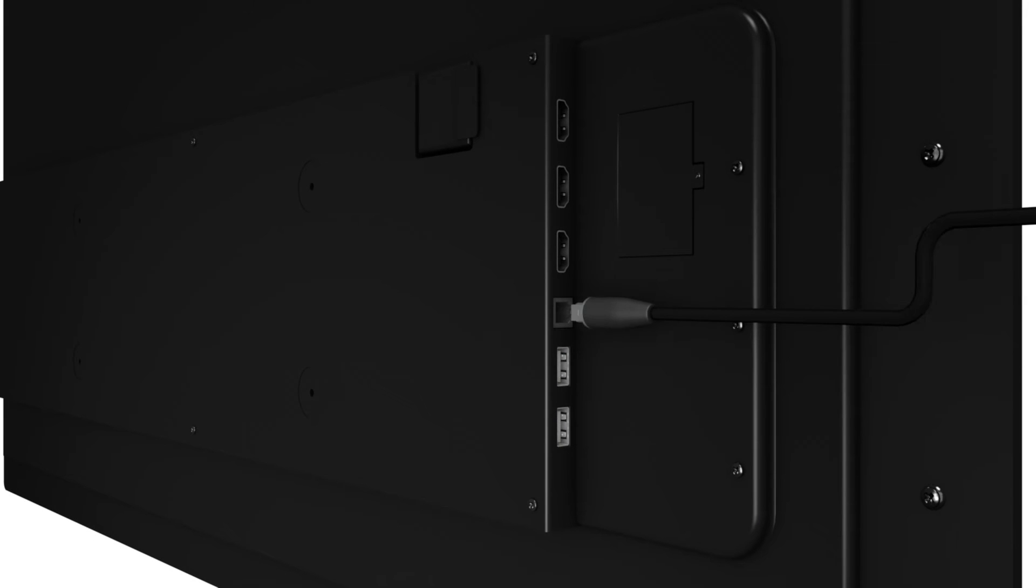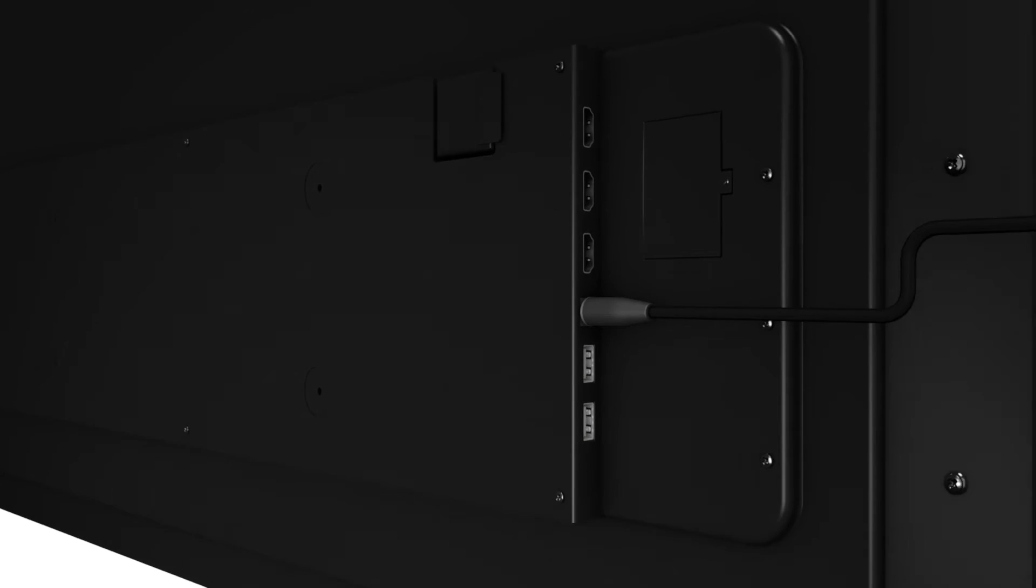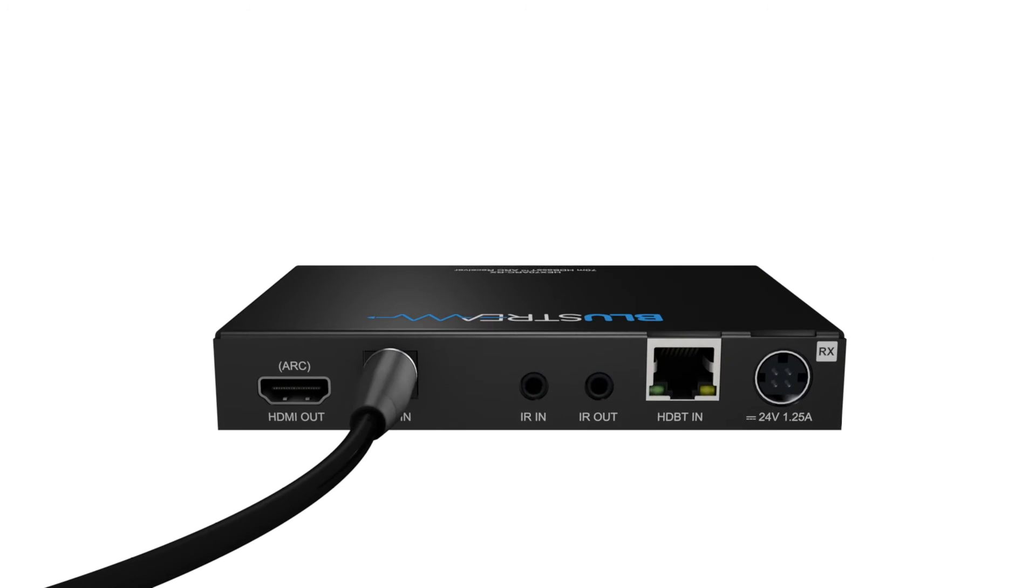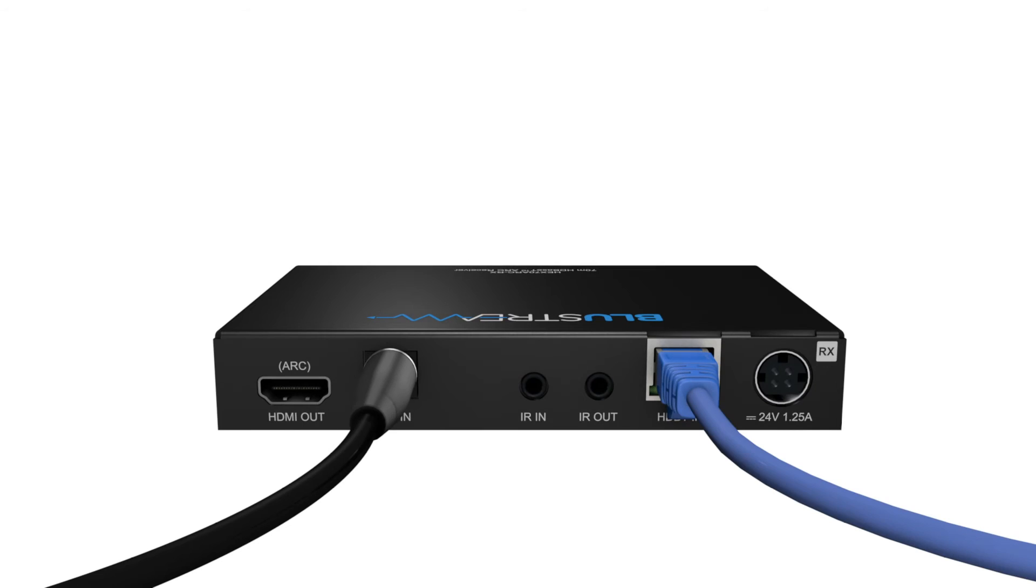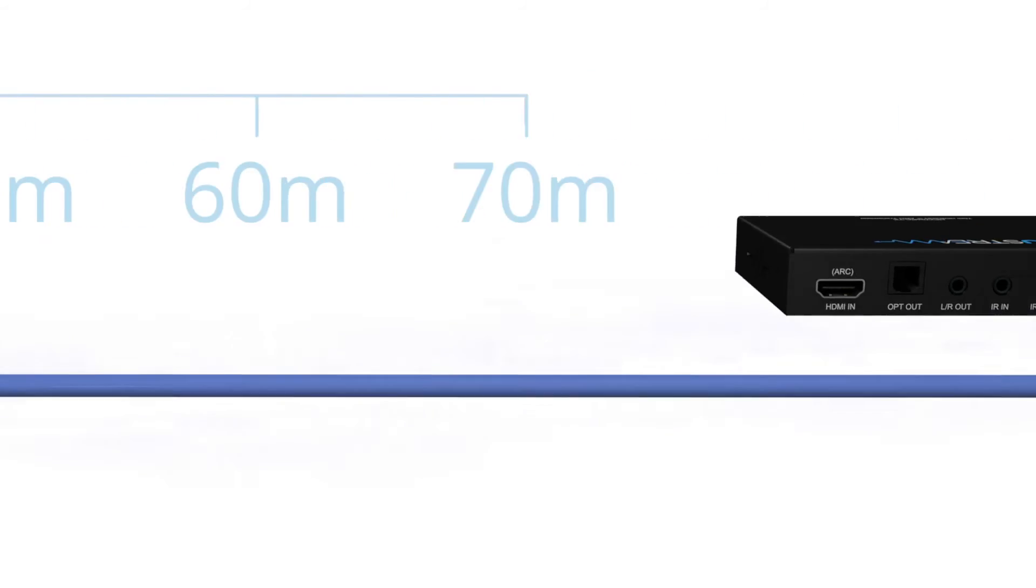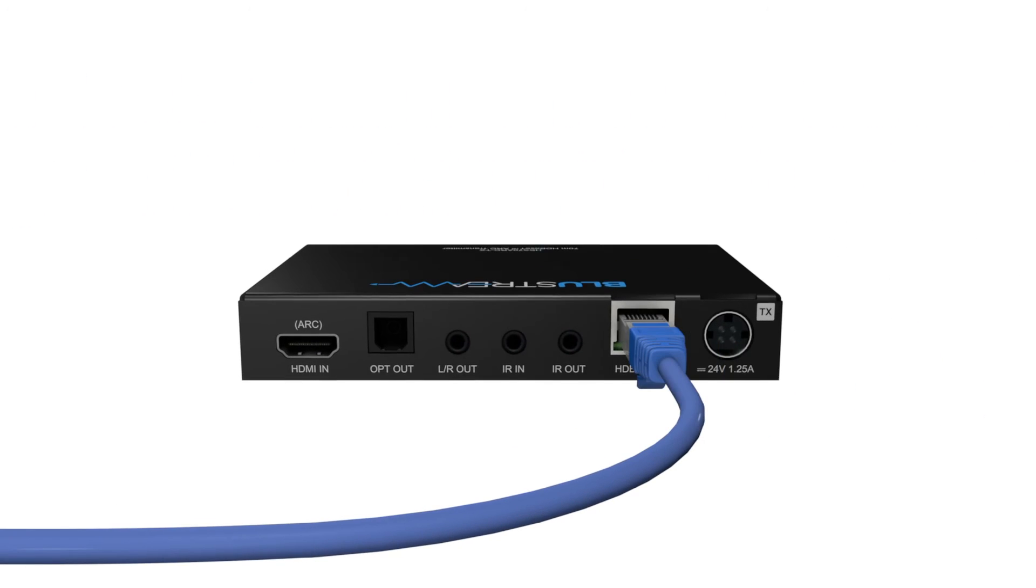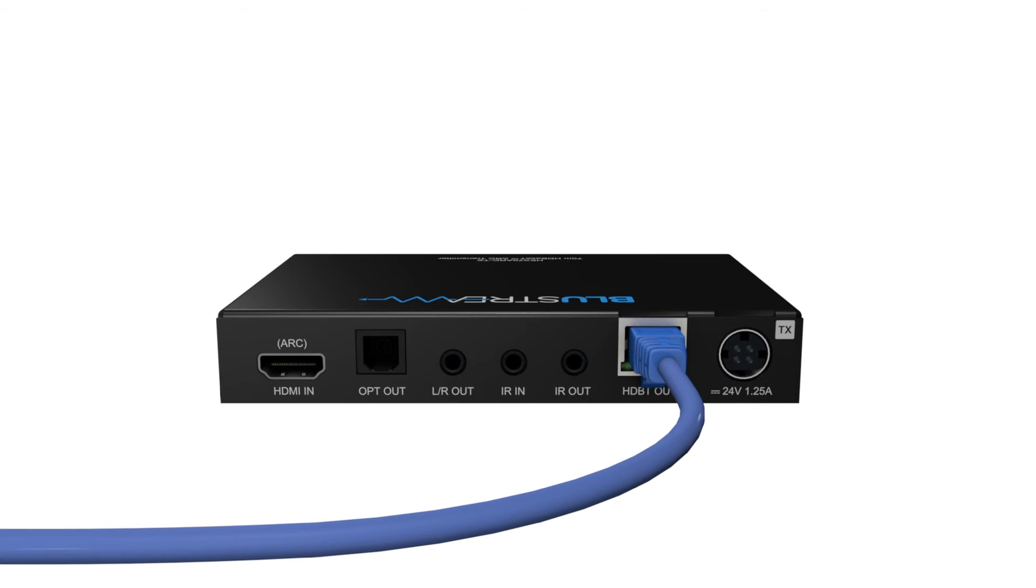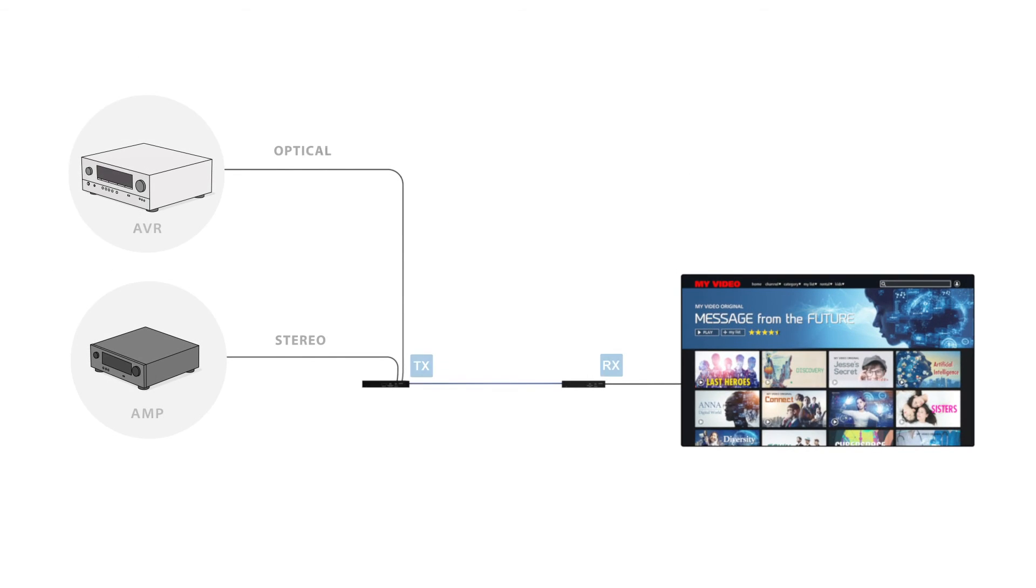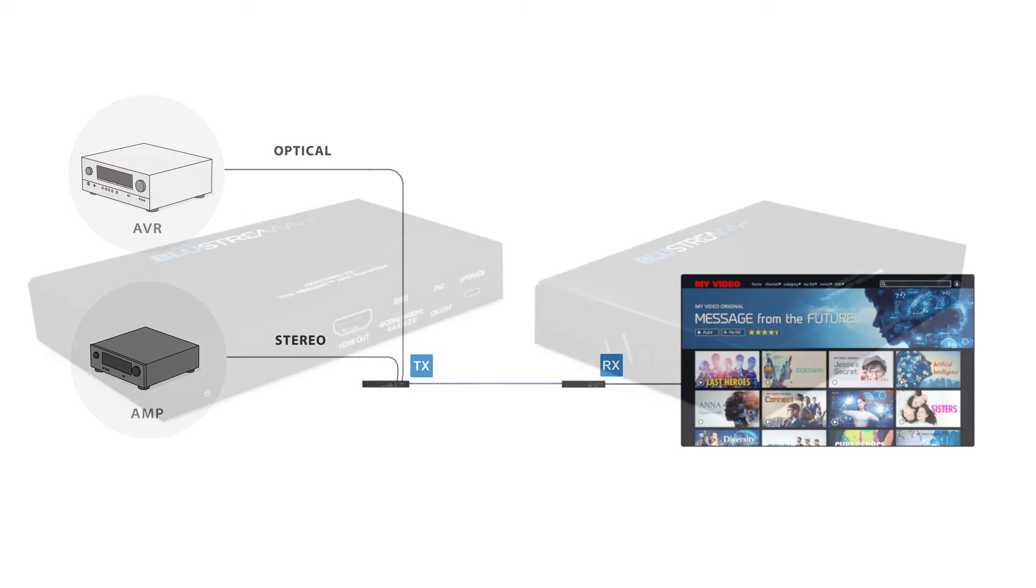Finally, we have opt mode. Optical audio into the receiver from the display, to optical out and stereo out on the transmitter. Perfect for when you're trying to use this in conjunction with non-ARC enabled devices.